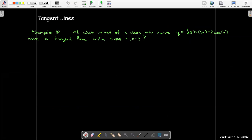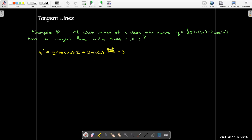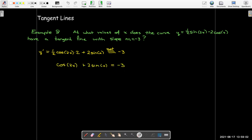Here's something different: for what values of x does this curve have a tangent line with slope m = −3? Since this is a periodic function, there may be infinitely many such points. Start by taking the derivative: the derivative of (1/2)·sin(2x) gives cos(2x) — the 1/2 stays in front, and the chain rule gives the factor of 2. The derivative of cos(x) is −sin(x), hence the plus sign. Set the derivative equal to −3.